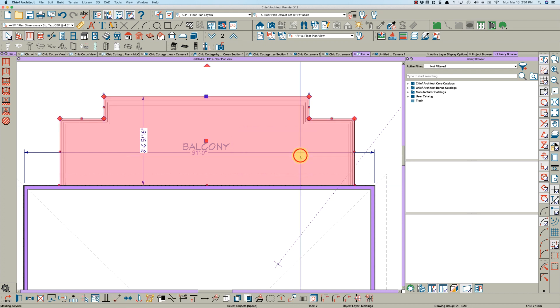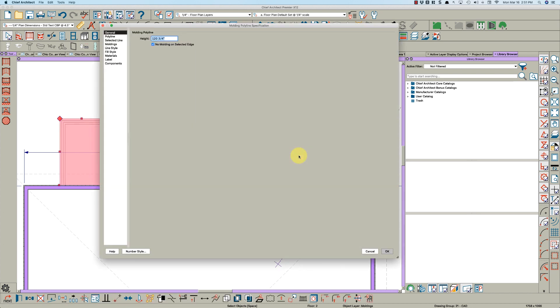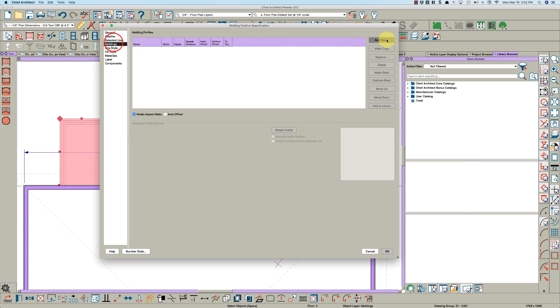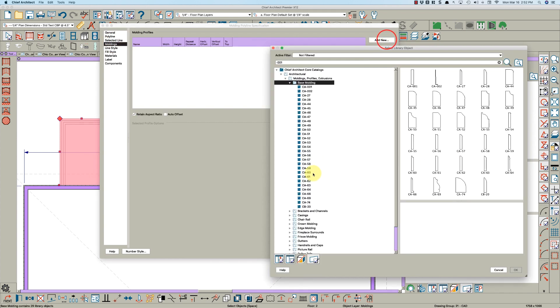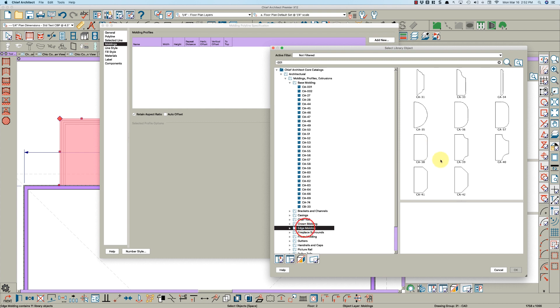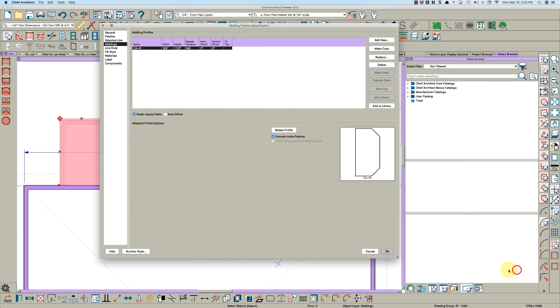Blank molding - it'll be at zero. Then open it. I don't know why that's checked, 'no molding on selected edge,' but we're going to take that off.